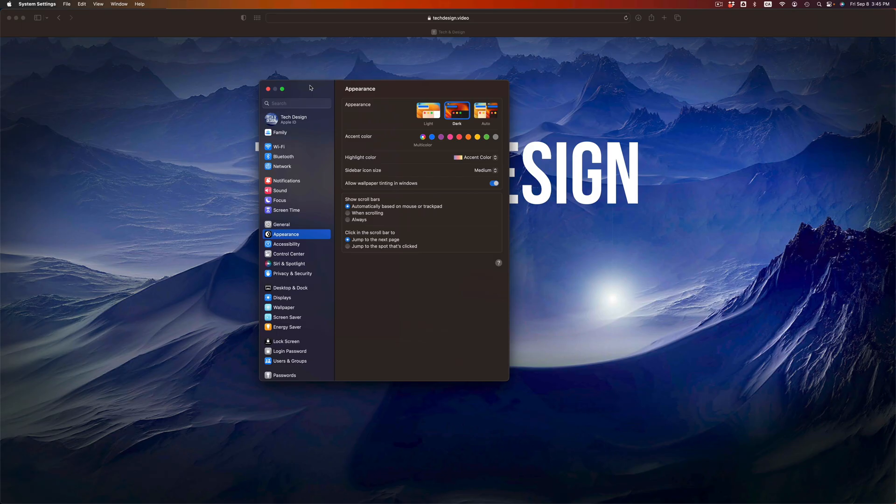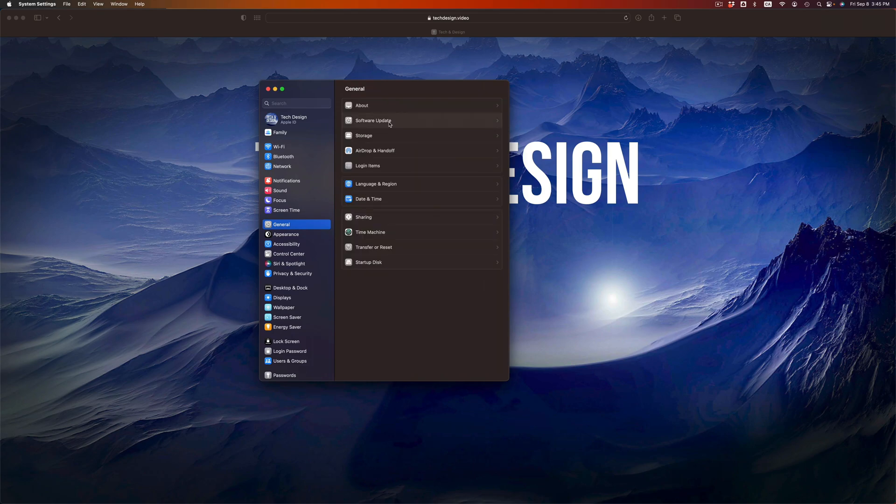After a few minutes, your Mac should restart and we should see that we are all up to date. Go to General again, and after the update we should see that we're in the latest macOS.